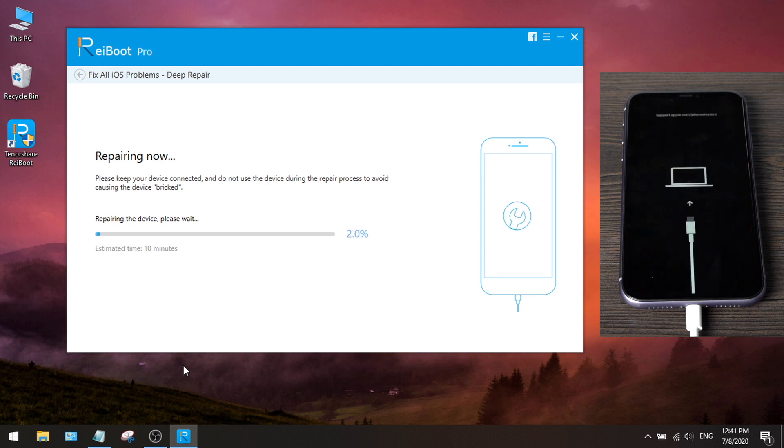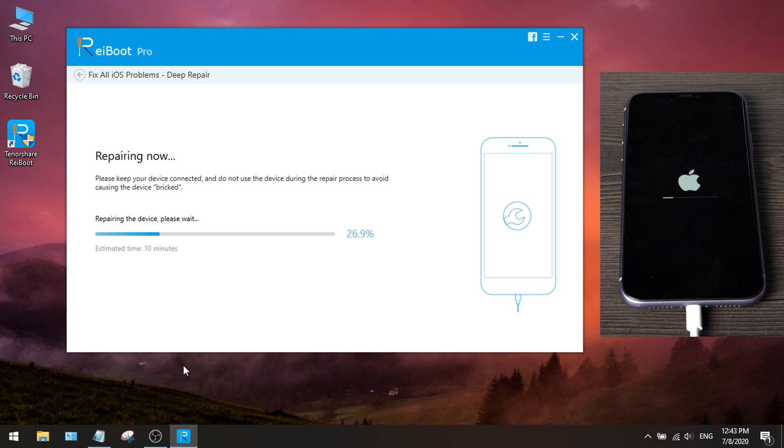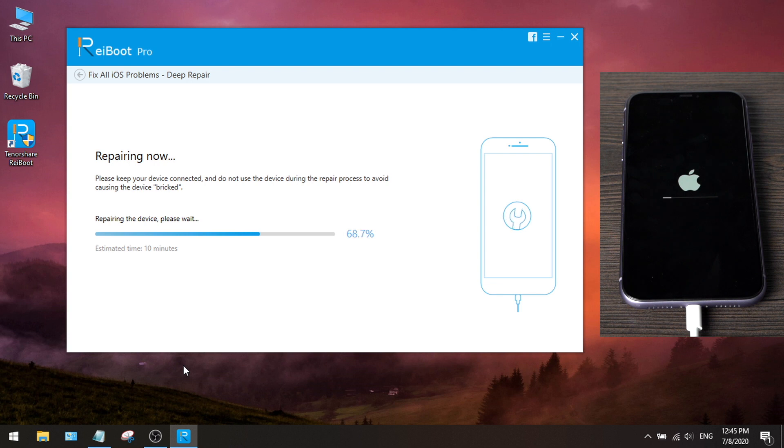You can see the downgrade process is reflected on the device. Now the progress bar has appeared, it's installing the iOS 13 firmware on the device. All we need to do is keep the phone connected, and wait patiently for it to complete.